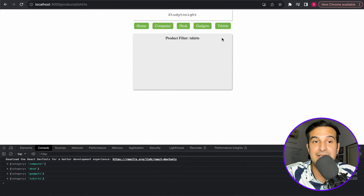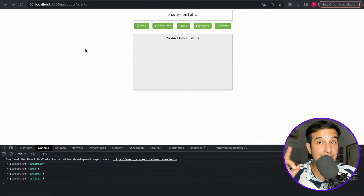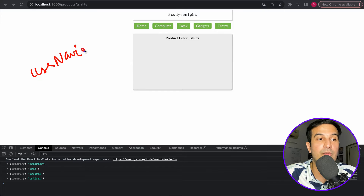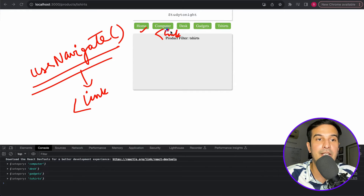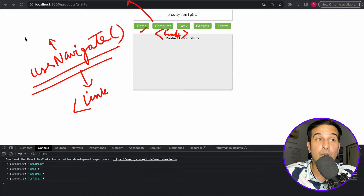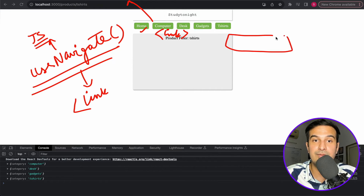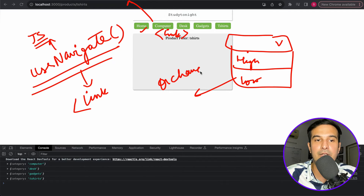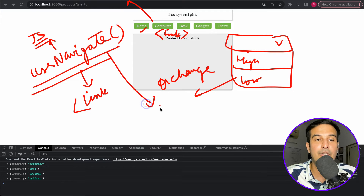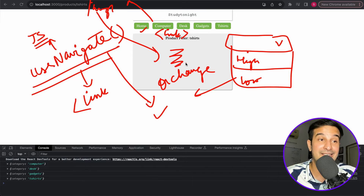We'll add a select dropdown for the filter. On change of that filter, we want to update the URL. If you remember from the previous video, there's a useNavigate hook in React Router DOM — a substitute for the Link component that lets you change the URL from JavaScript code programmatically. So when a user selects a filter option, we'll trigger an onChange event on the select and use useNavigate to update the URL.